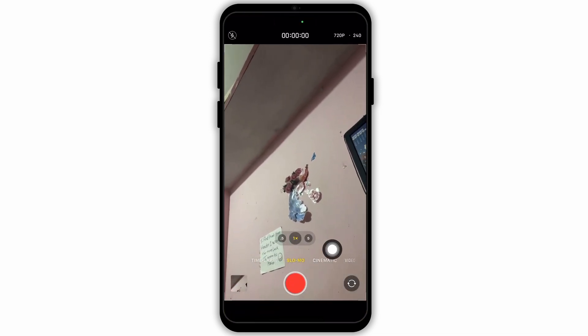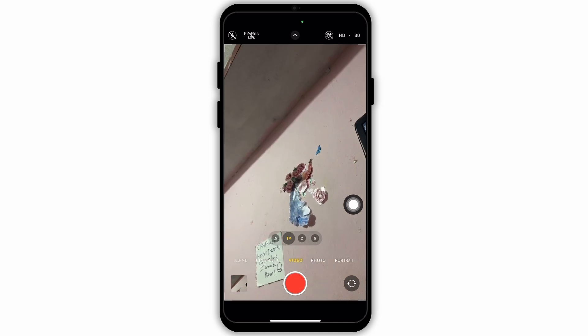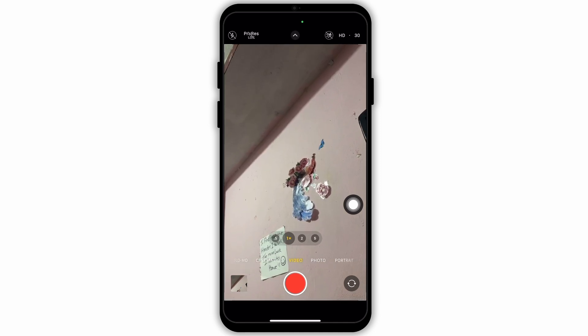At the bottom, as you can see, I have gone to the slow mo section. From here, just swipe left and go to the video section. This is one way from which you can avoid recording slow motion videos.